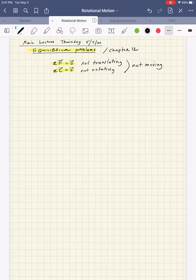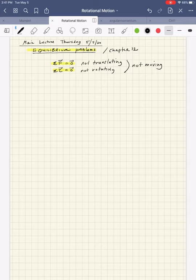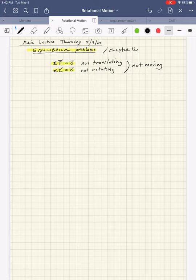So instead of sum of forces being MA and sum of torques being I-alpha, we're going to consider them in the static situation and look at the boundaries between what's right before they would move, if they would move, but still not moving.